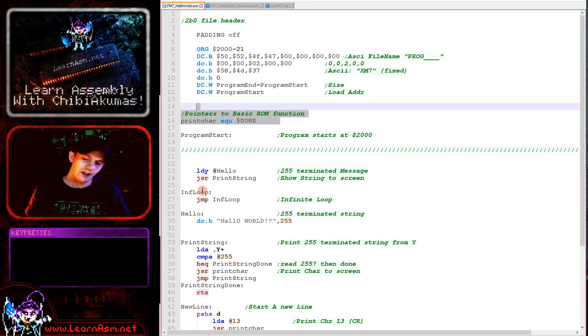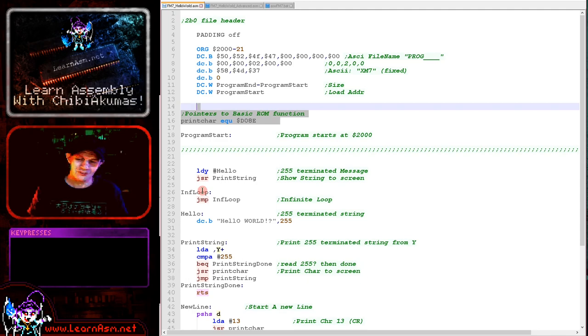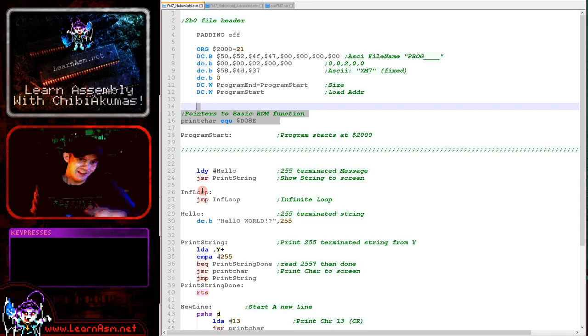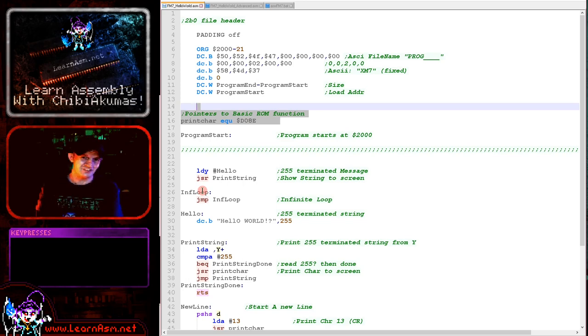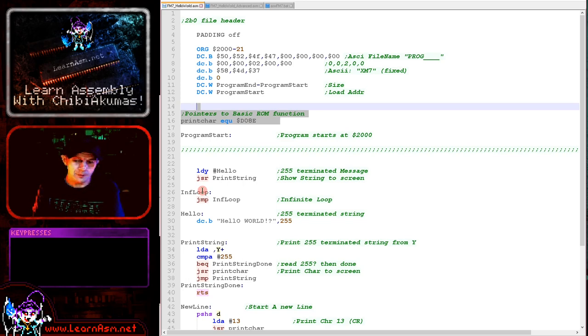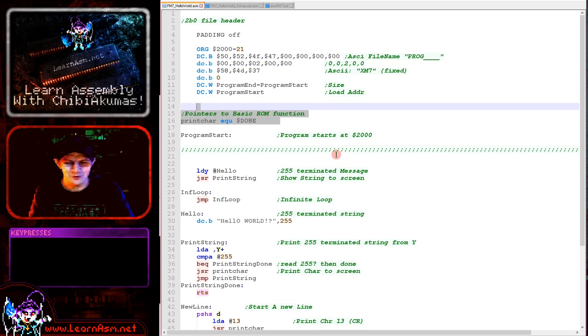The main CPU tells the second CPU, hey do some work for me like print a character, and the second CPU does it. The main CPU can't get to graphics RAM at all. So whatever I do I'm going to have to use some kind of intermediary to get to the graphics RAM.